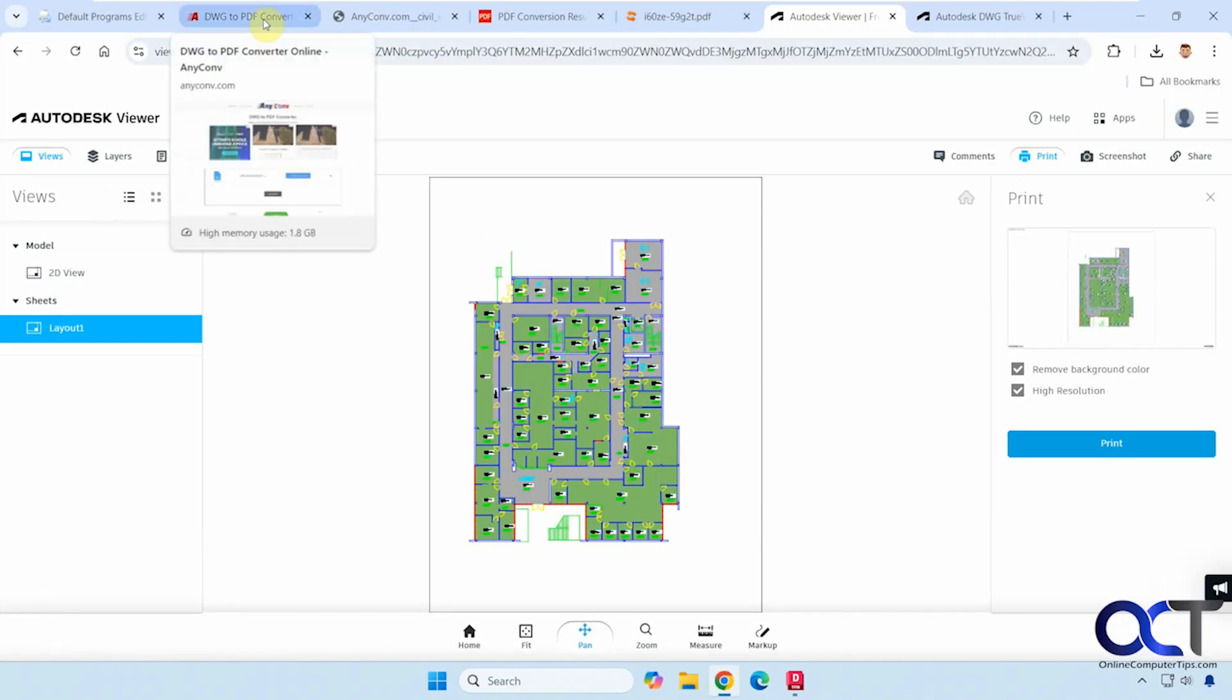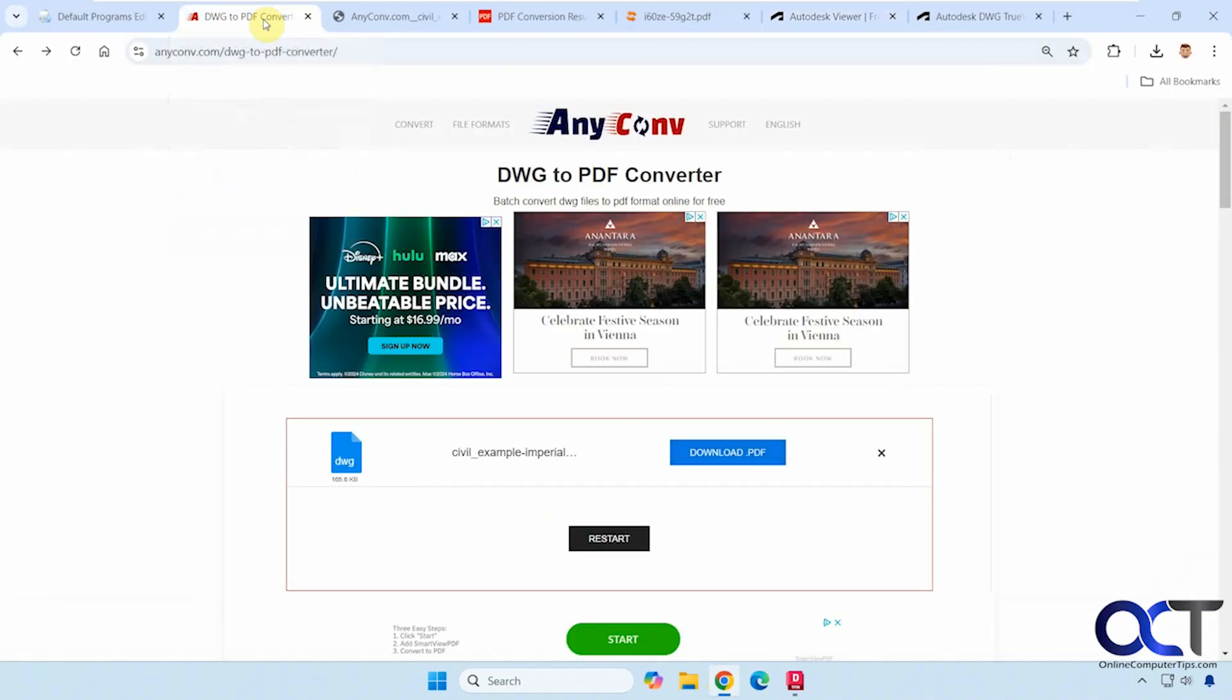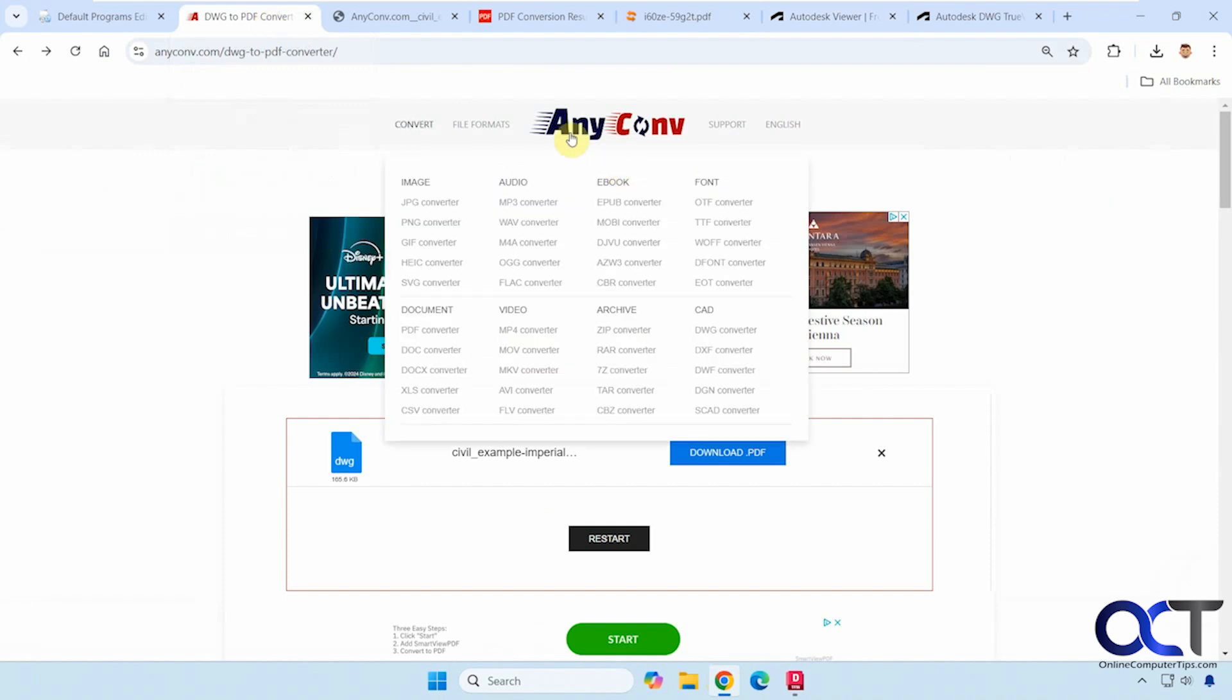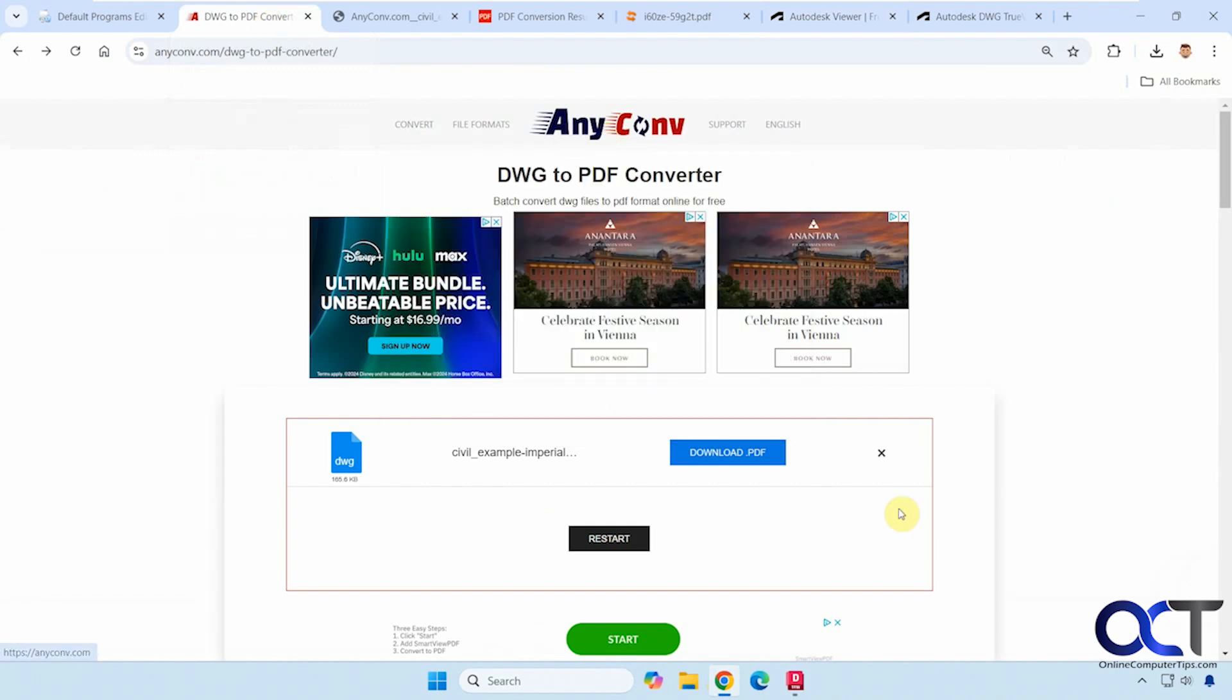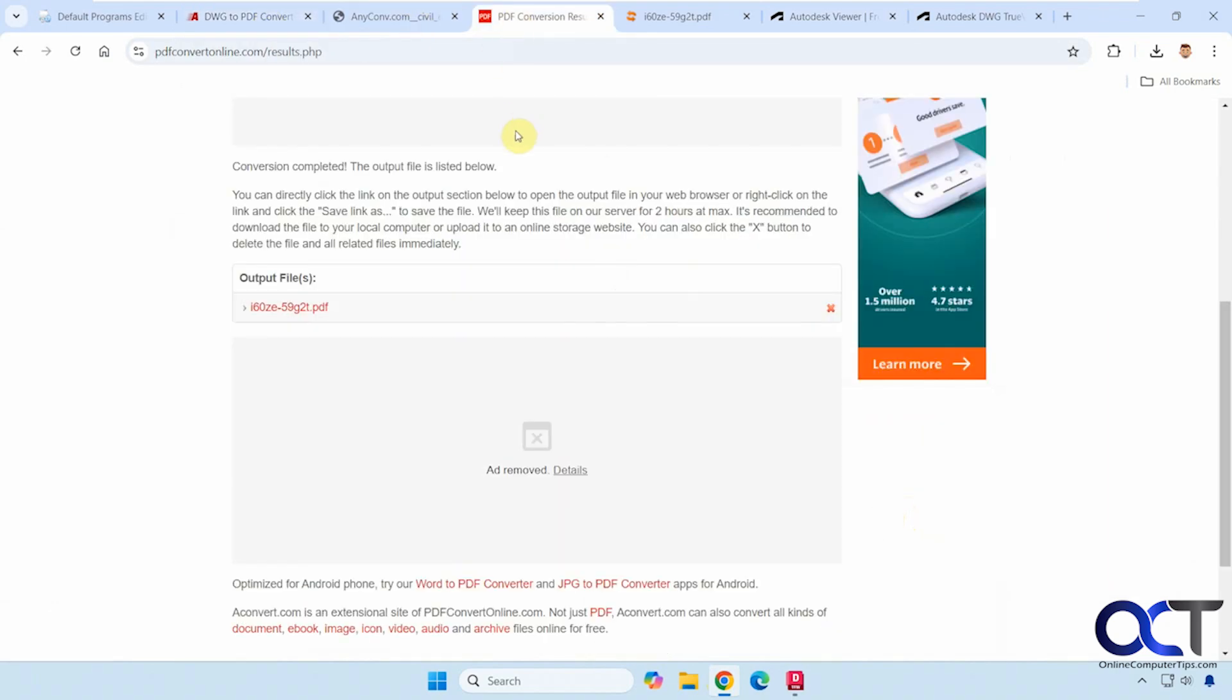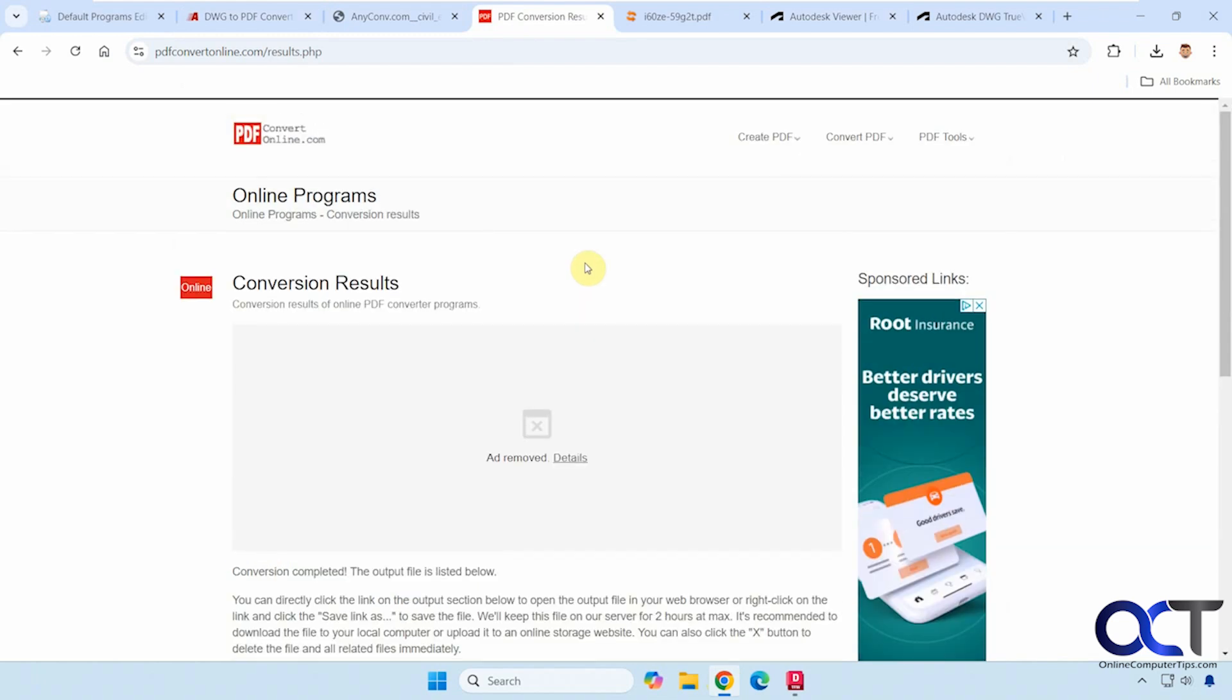All right. So to summarize, we have the any convert site here if we just want to do a simple conversion. We have the PDF convert online website for the same thing.